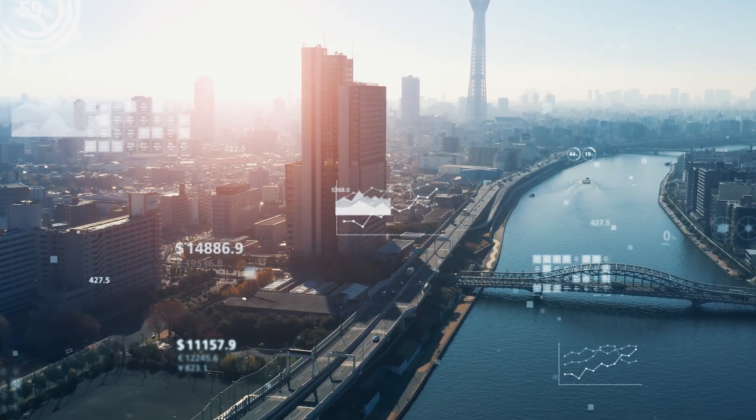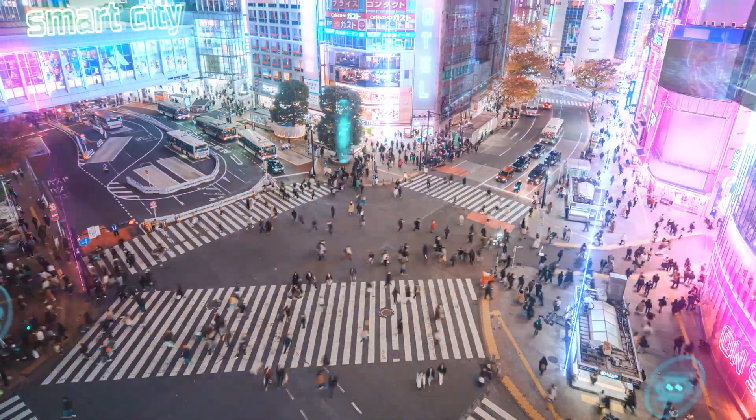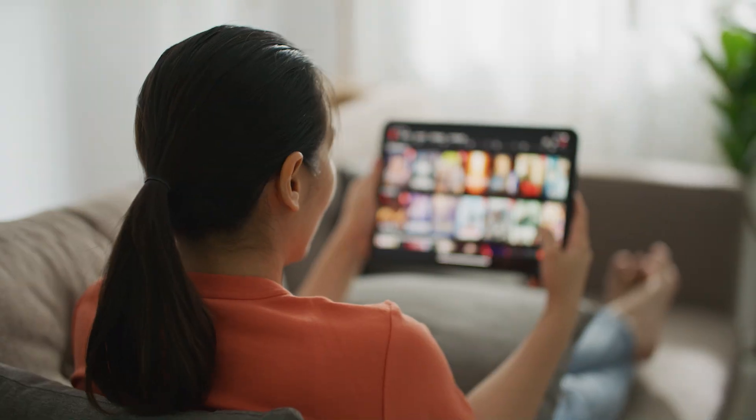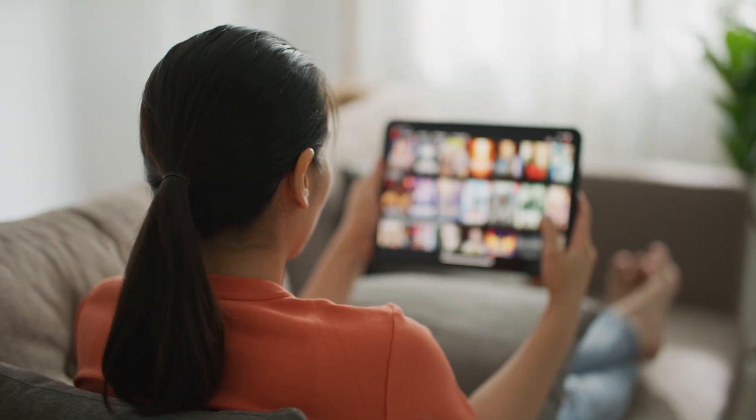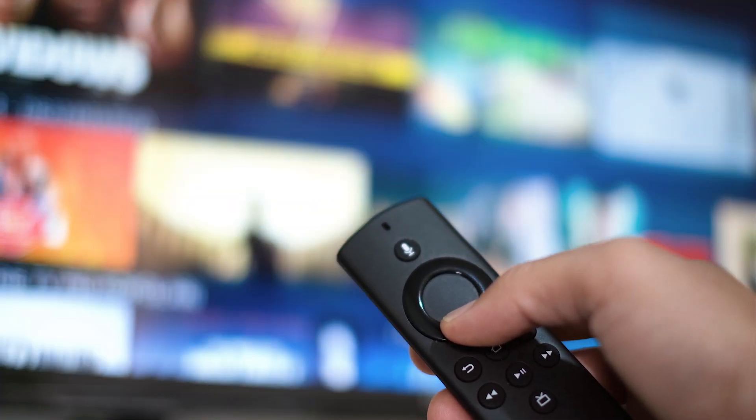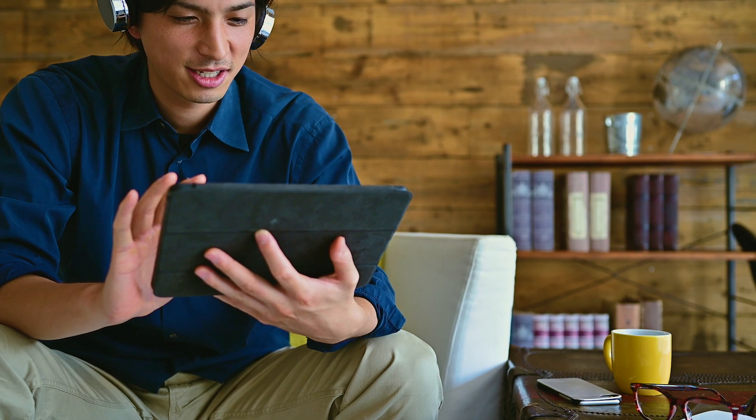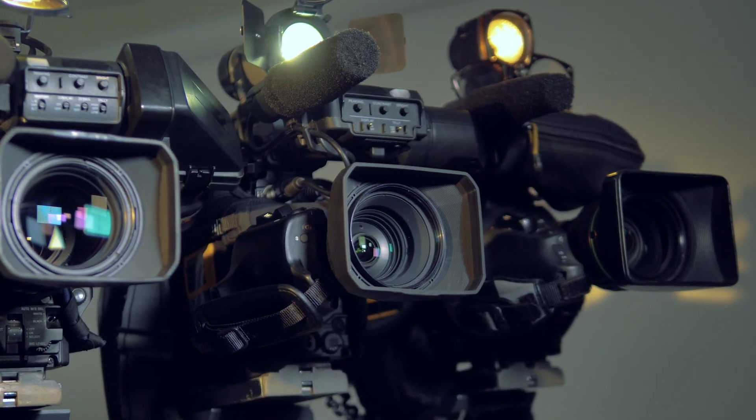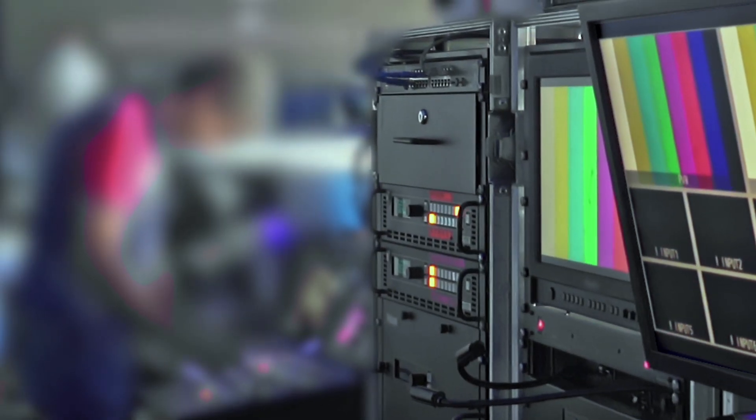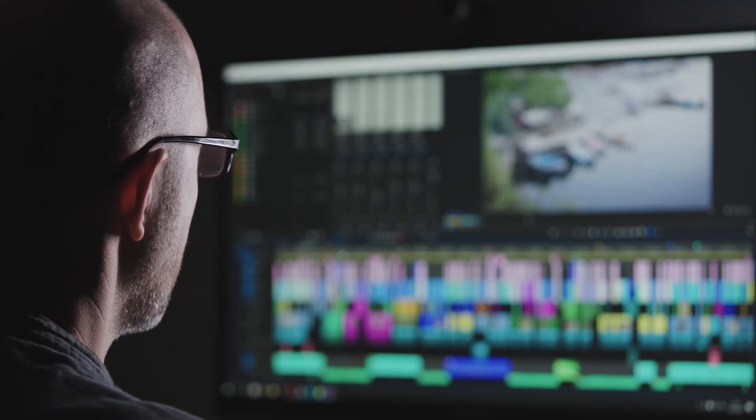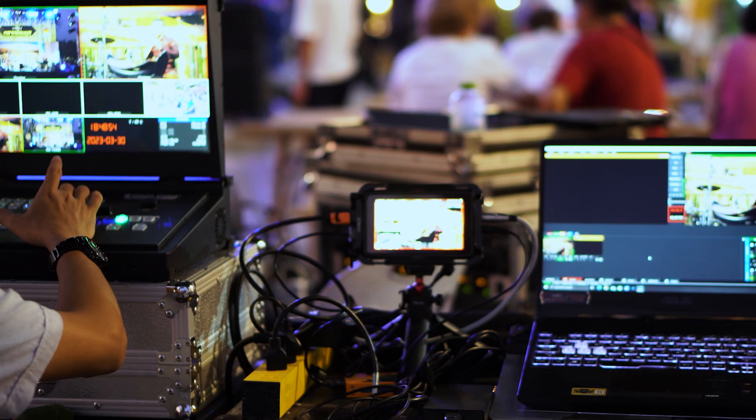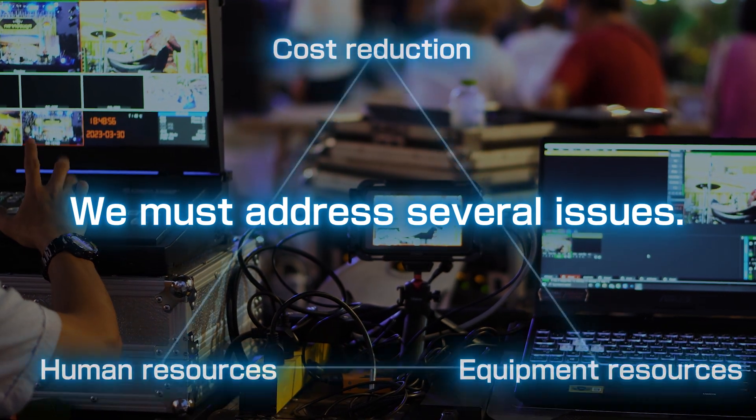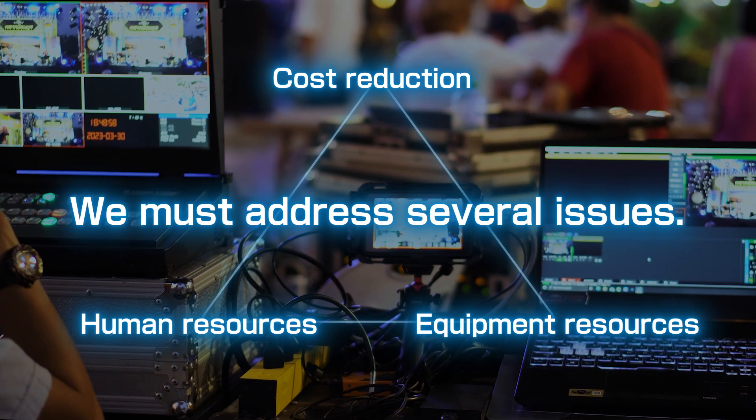Changes in video viewing patterns are having a major impact on the evolution of live video production workflows. As the amount of video productions increase, we must address several issues, including human resource shortages, the effective use of equipment resources, cost reduction across facilities, and streamlining production workflows.